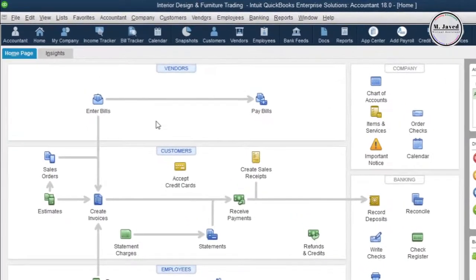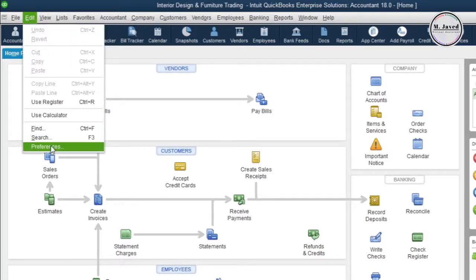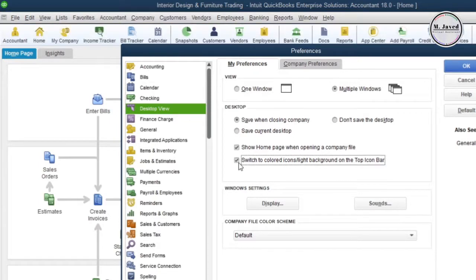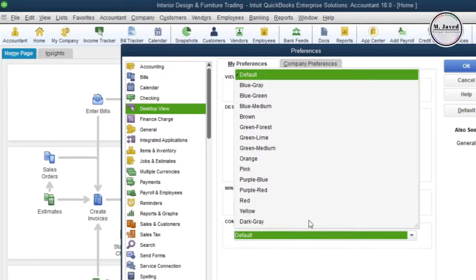Now, to change the color scheme, select the Preferences option under the Edit menu. Here you can go to the My Preferences tab under the Desktop View and check this checkbox. Here you can see that the colors of the icons have changed. Moreover, you can click on this default option to select the color scheme of your choice.